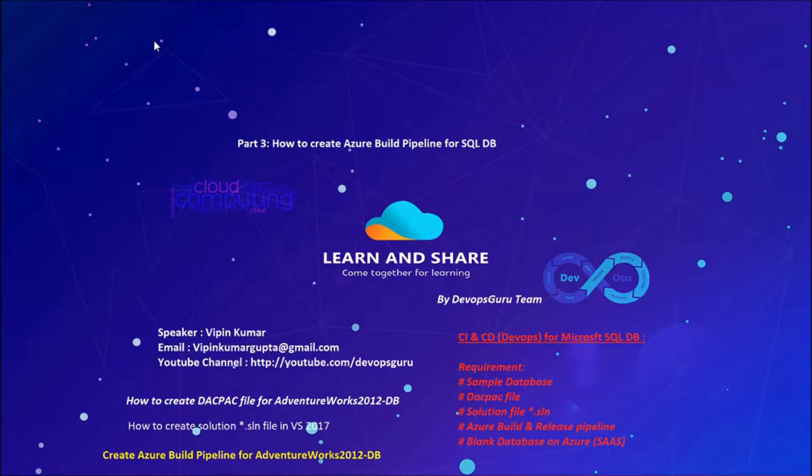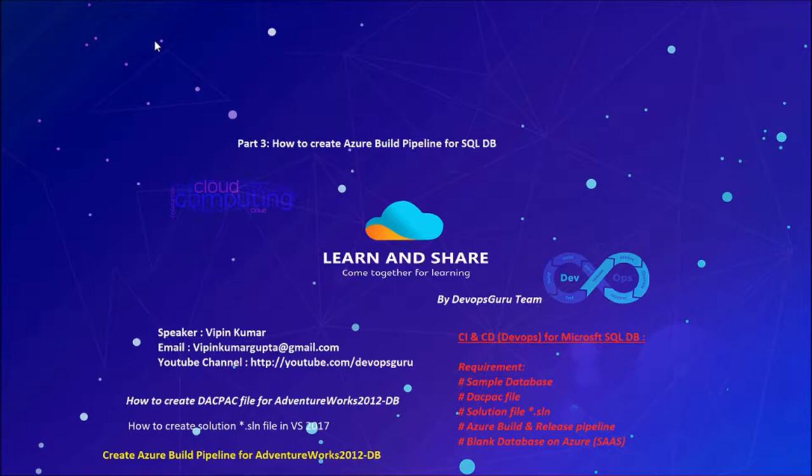In this video we are going to create an Azure build pipeline to create artifacts for the Adventure database so that we can use these artifacts in the release pipeline.